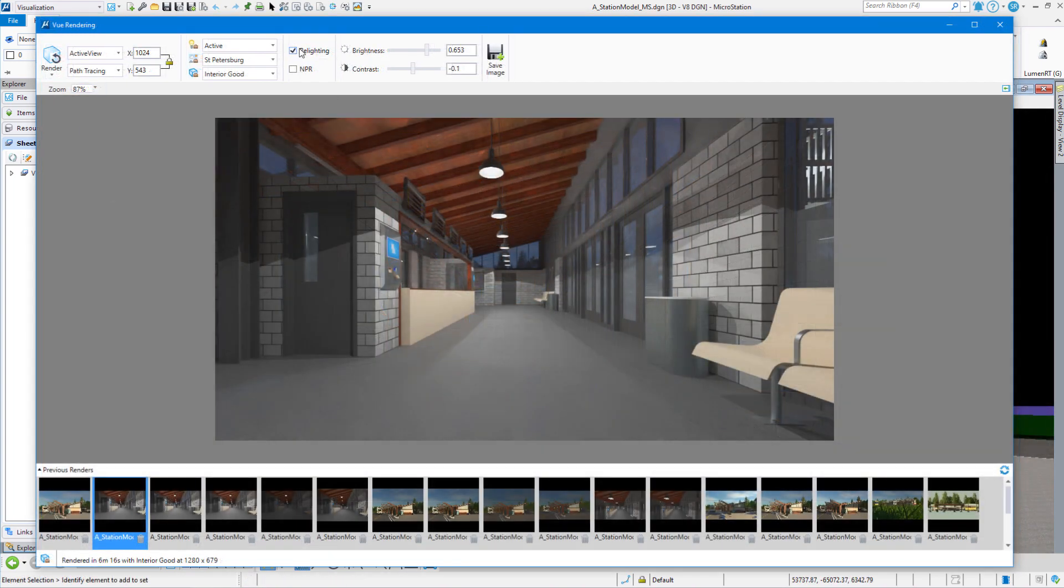Okay, now that we have rendered our scene, we have the Relighting option turned on. Let's see what magic happens after we do our rendering.